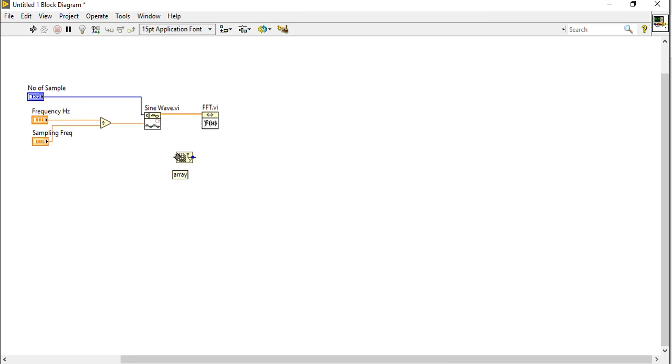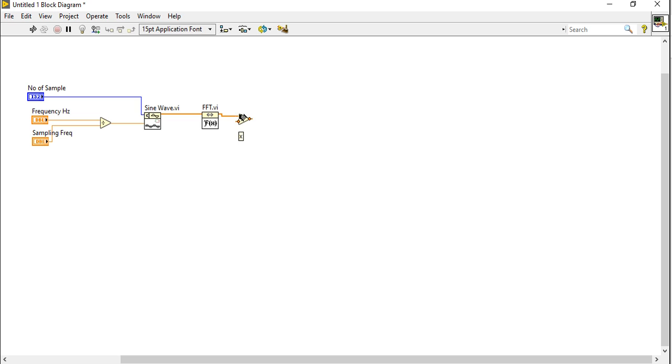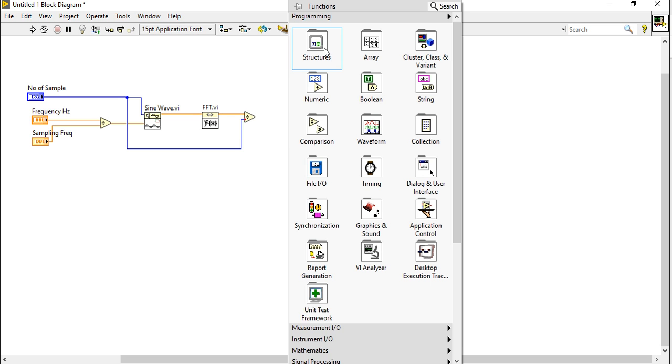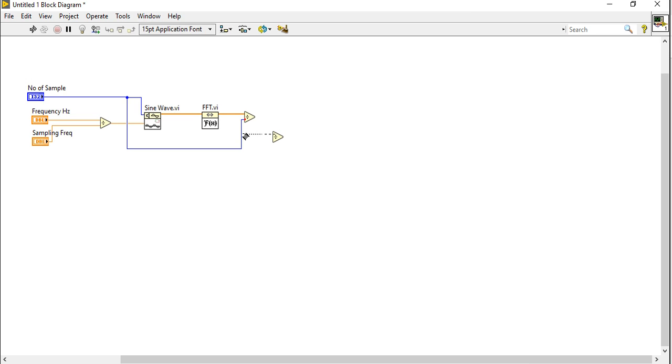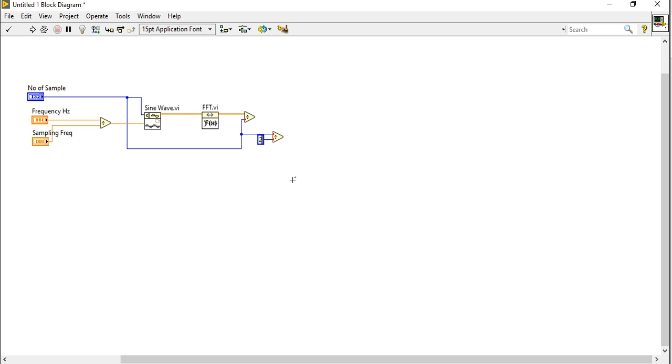Come here, take array to know how many samples. You can take this value from this platform also, so I will delete this one. Take this divide function here. Now take one more divide function. Divide this value with two. Why I am dividing? Because I need one-sided FFT.